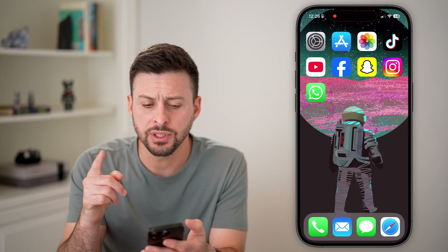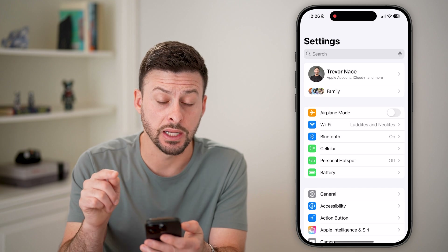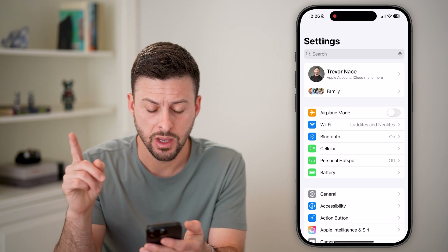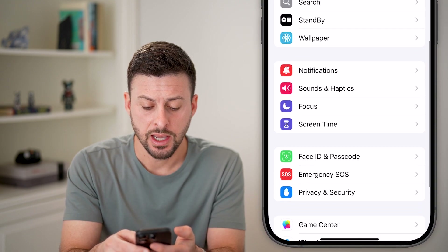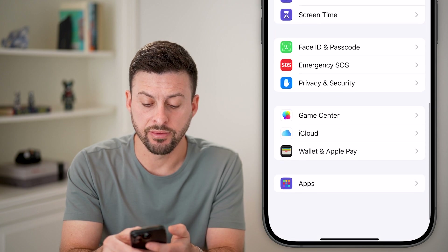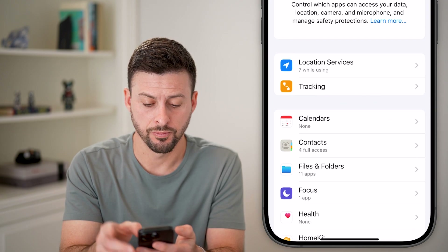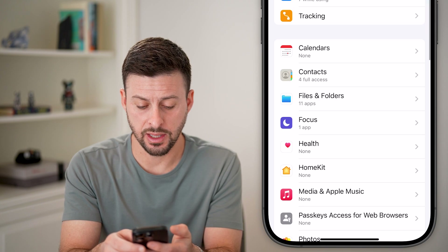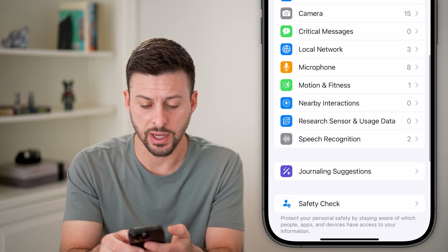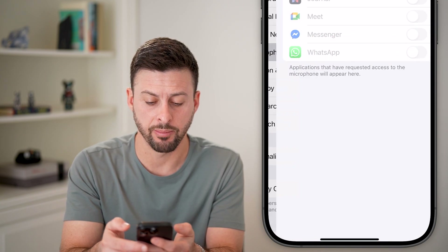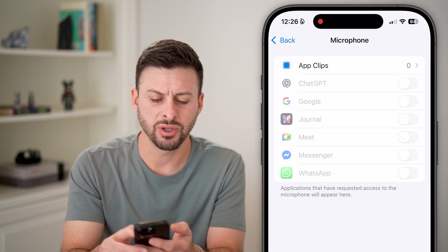The first thing we're going to do to give it access is go into our settings. From the settings, scroll down and tap on Privacy and Security. From here, we need to find the microphone, so scroll down to Microphone, tap on that, and make sure to turn on WhatsApp.